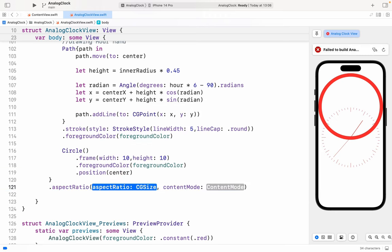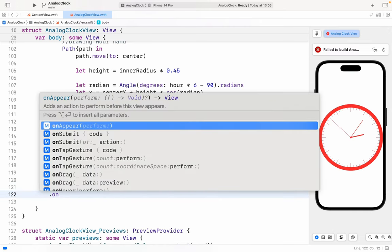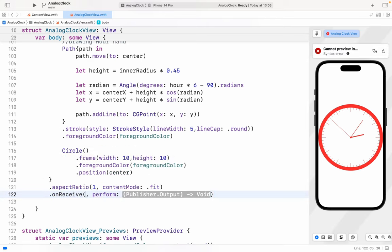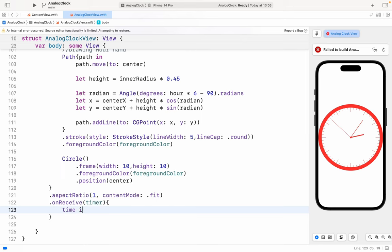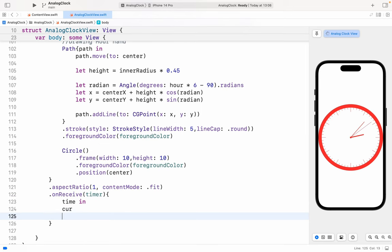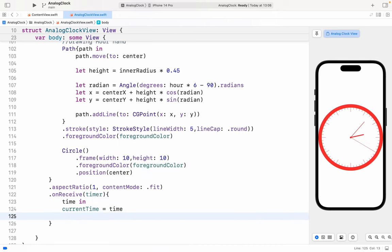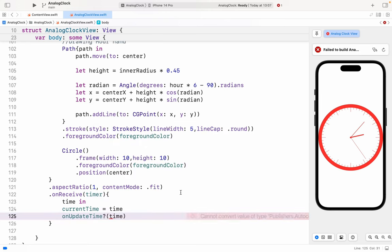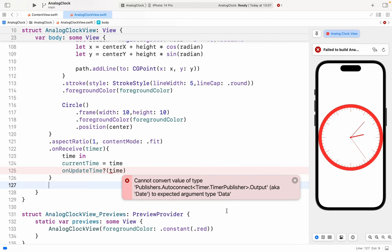After that we have aspectRatio — 1 and content mode dot fit. And here we have onReceive — for the publisher we have timer, and in the curly braces we have time in, and we have currentTime equals to time. And again onUpdateTime equals to time, and we pass the time here. Cannot convert value to publisher autoconnect — let me just see that, update time.